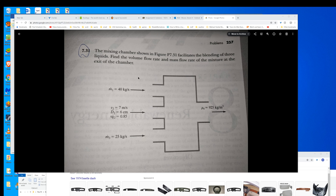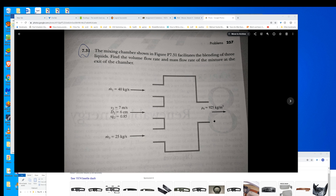We're going to look at problem 7.31. It's a mixing chamber problem, and this mixing chamber is used to blend three liquids. We're looking for the volume flow rate and the mass flow rate of this mixture as it exits the chamber. The initial information is provided for each of the liquids coming into the chamber, defined as 1, 2, and 3, and then 4 is the mixture that's leaving the chamber.